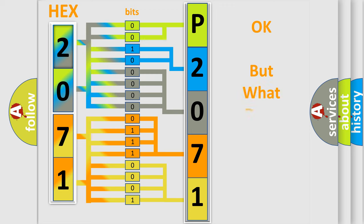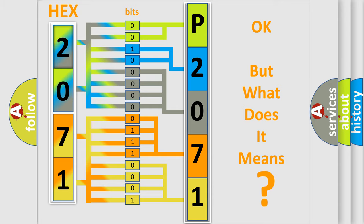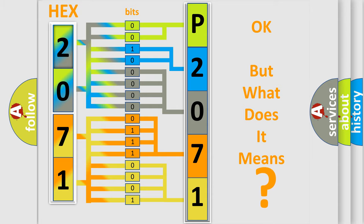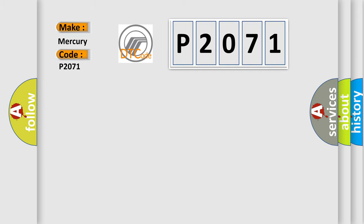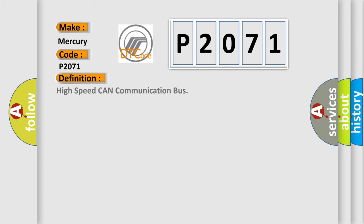The number itself does not make sense to us if we cannot assign information about what it actually expresses. So, what does the diagnostic trouble code P2071 interpret specifically for Mercury car manufacturers? The basic definition is: High speed CAN communication bus.